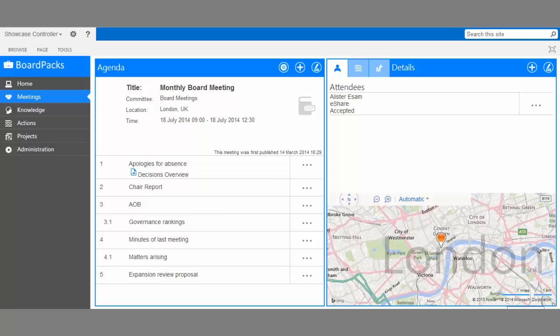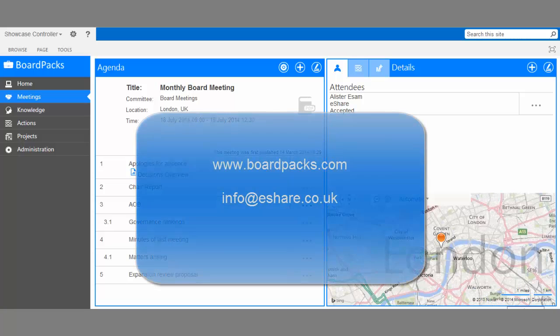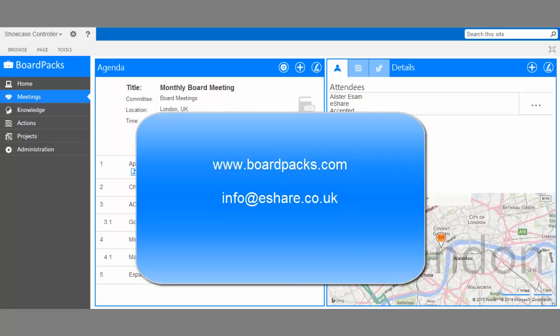To find out more about BoardPacks, visit www.boardpacks.com or send us an email at info@eshare.co.uk. Thanks for watching.